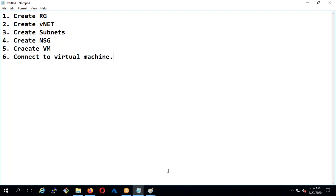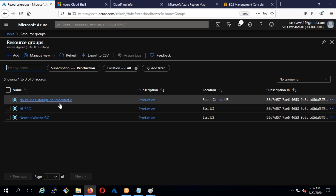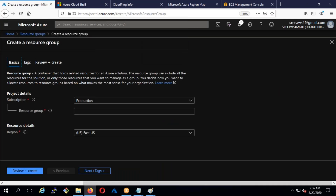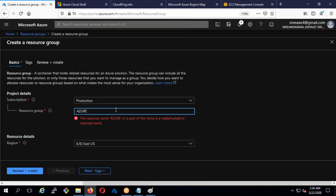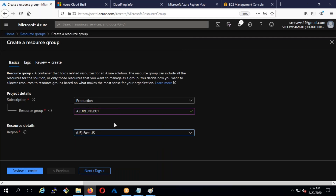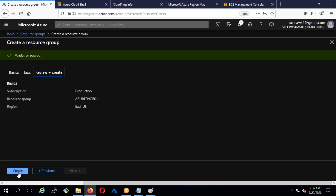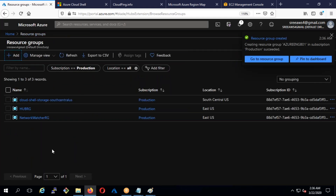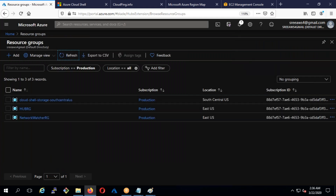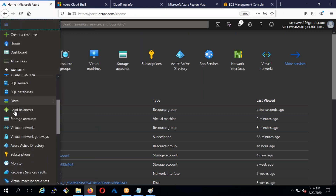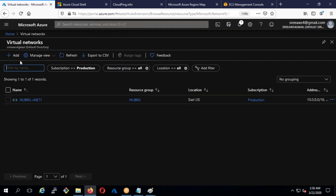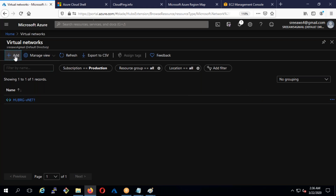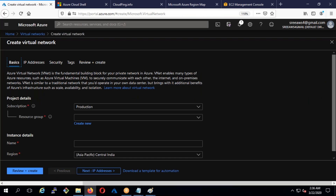Let's deploy: I need a resource group, a VNet, subnets, an NSG, and a VM. Let's go to resource groups and note the time — I started at 2:36. Let's see how fast we can do this. I'll name it azure-eng-b01, select East US, then review and create. It says it's created.